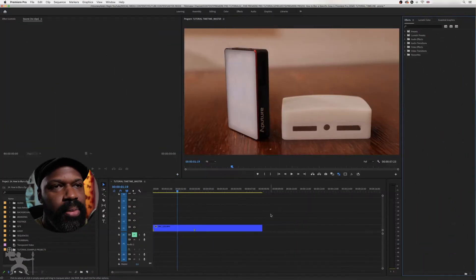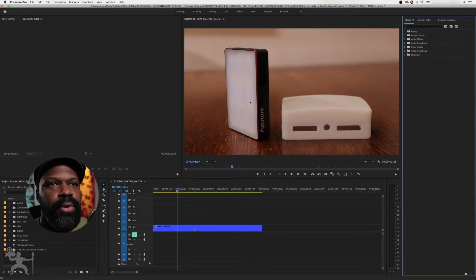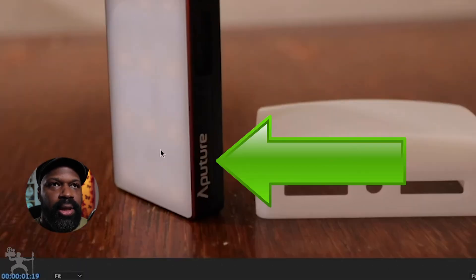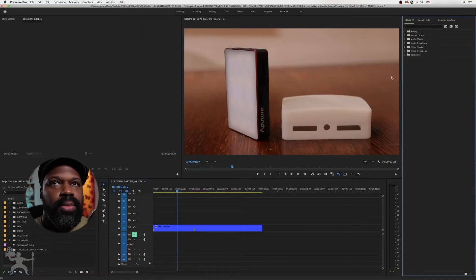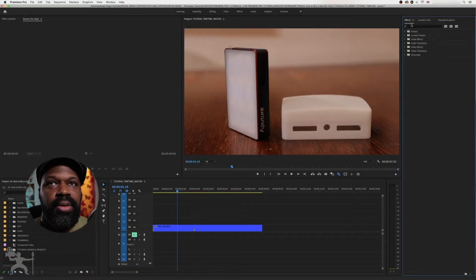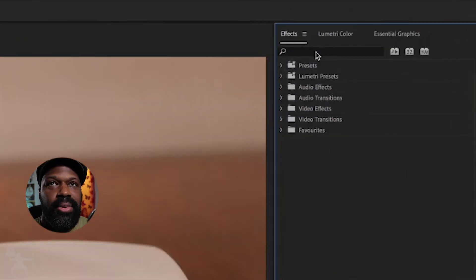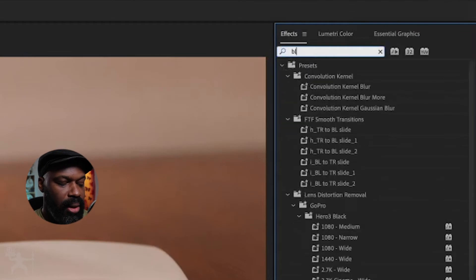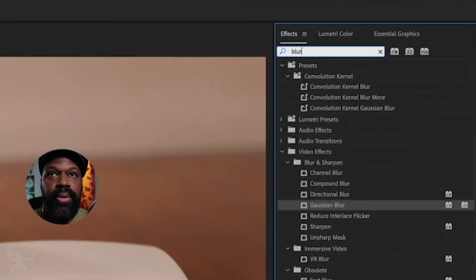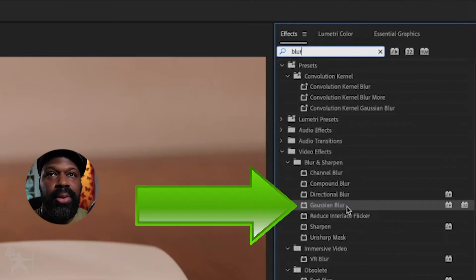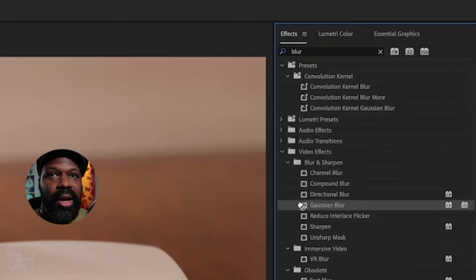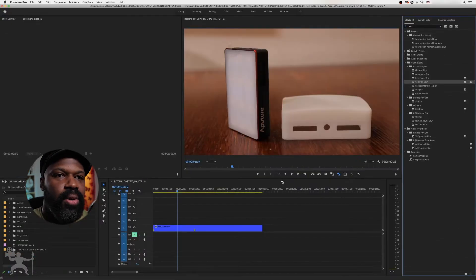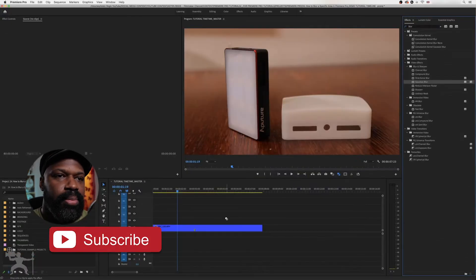So here's our sequence in Premiere Pro. Say for example you want to blur out this aperture logo on the light in this scene. What you need to do is go to the effects tab, type in blur, look for Gaussian blur, and then drag this effect onto your clip.